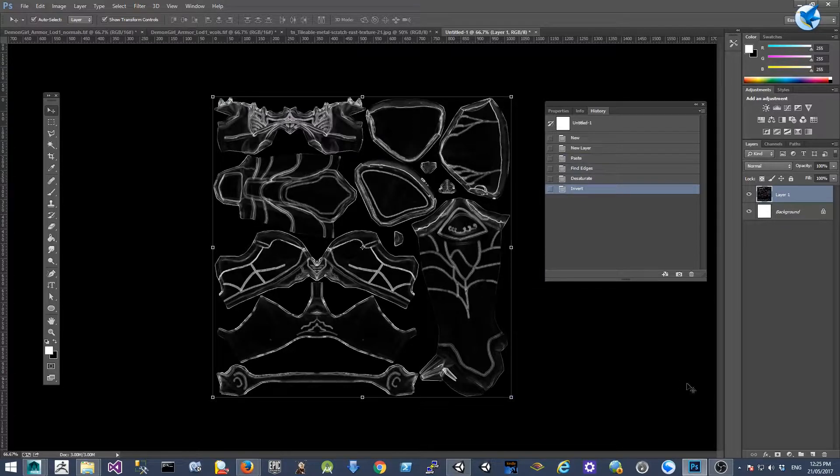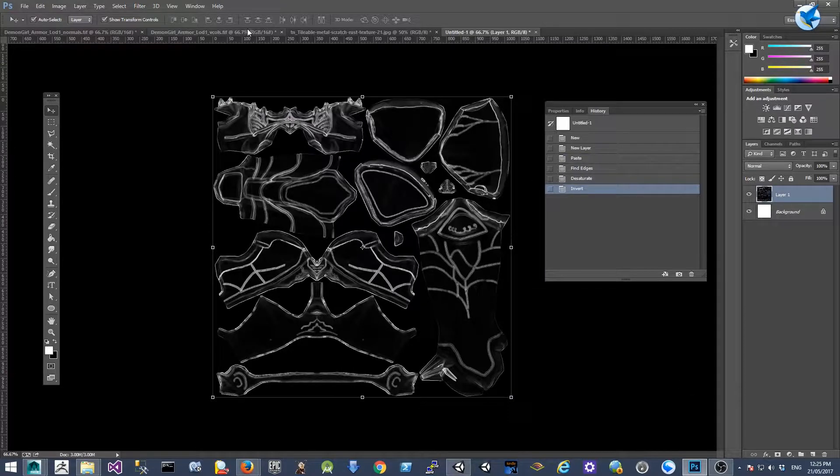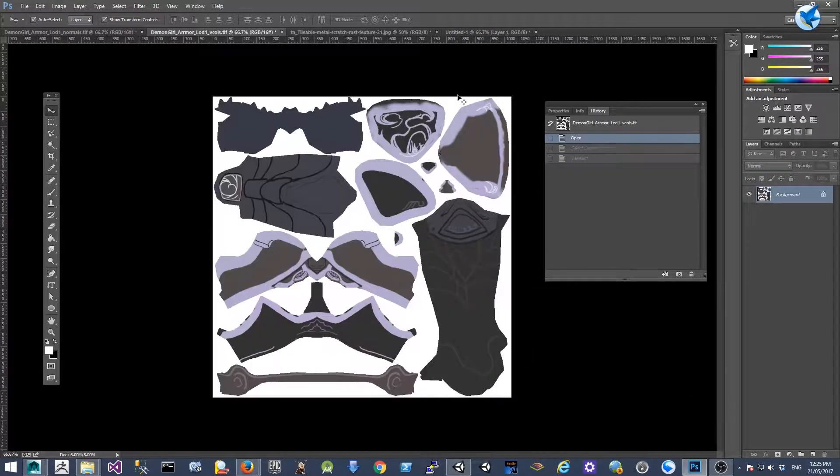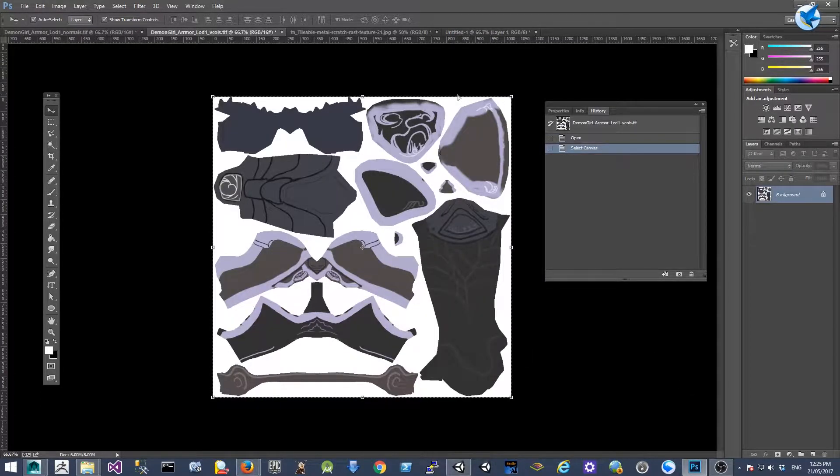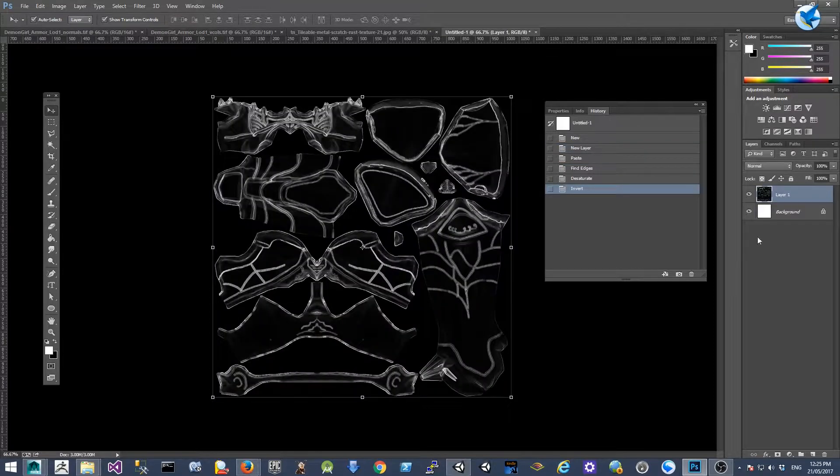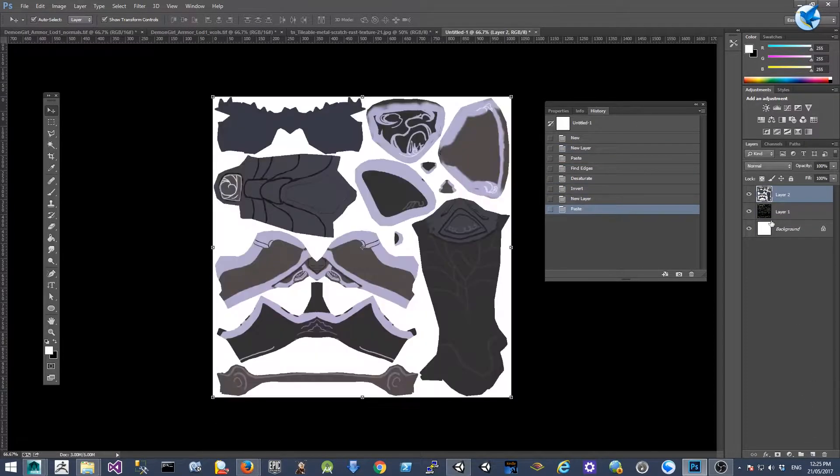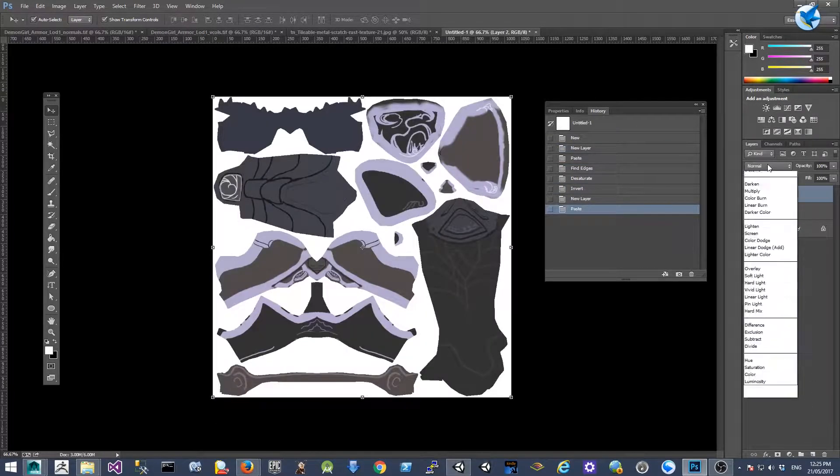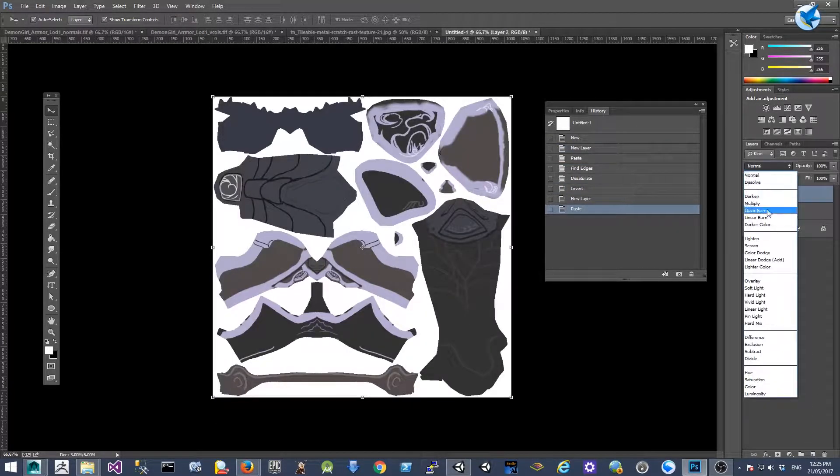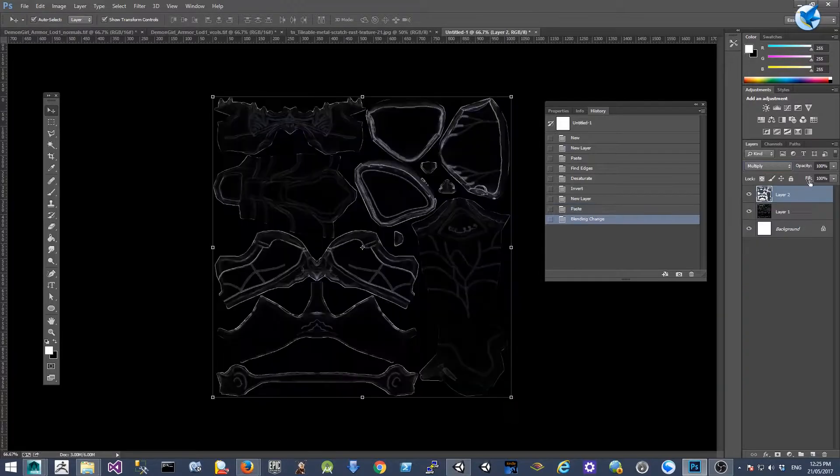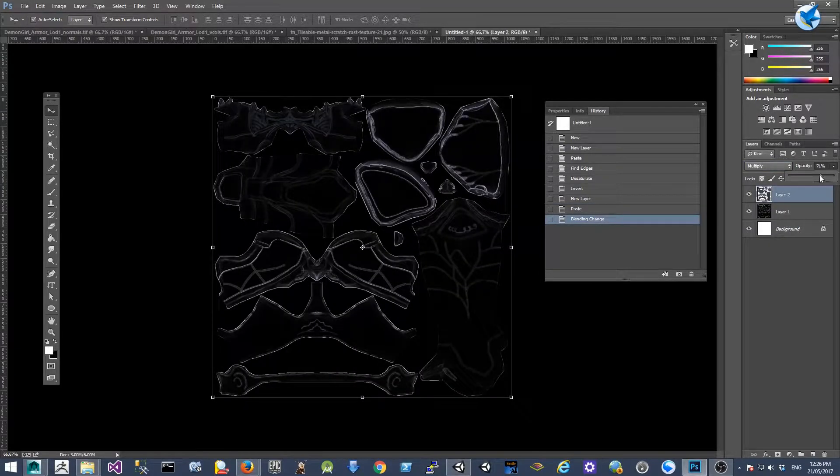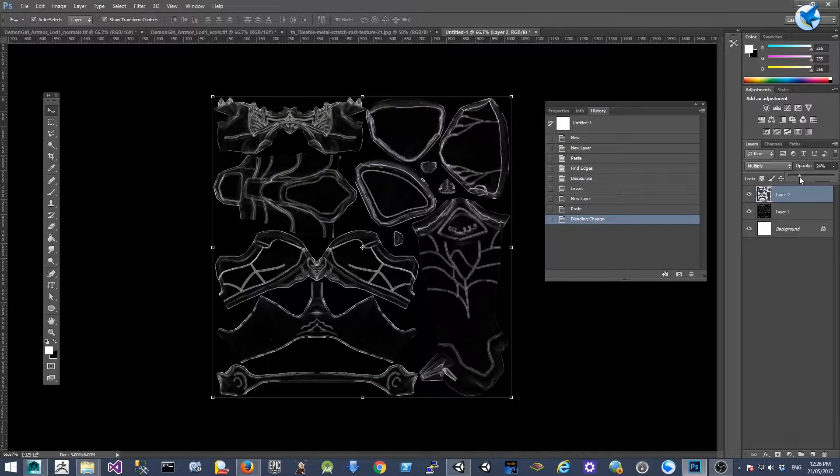The next thing is copy the diffuse map over as well onto another new layer. Change blending mode to multiply and reduce opacity to 25 percent.